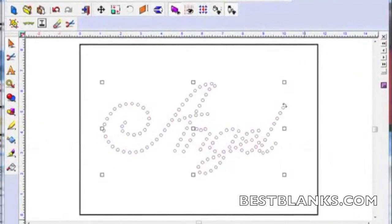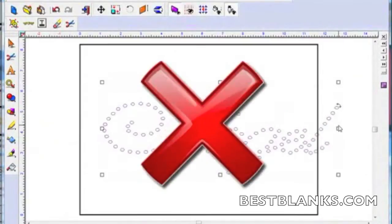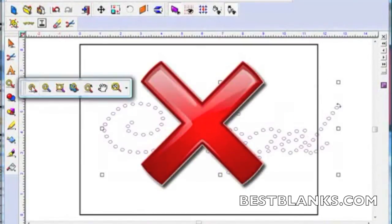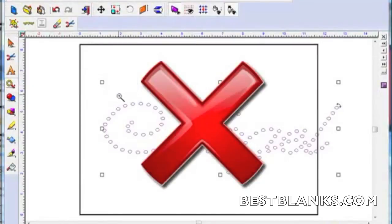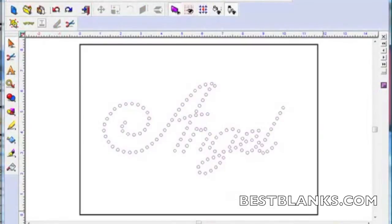One warning about rhinestone patterns: never resize them once they are created. This will distort the holes, making it difficult to place the rhinestones. Now it's just a matter of loading the rhinestone template material into your Silhouette and clicking the Cut tool.